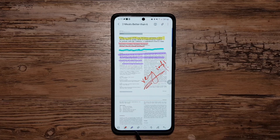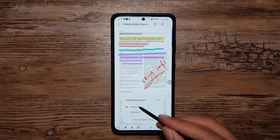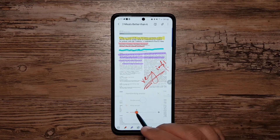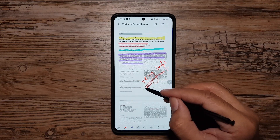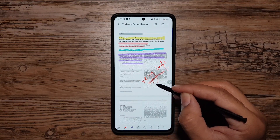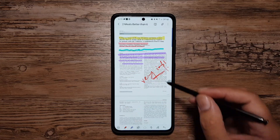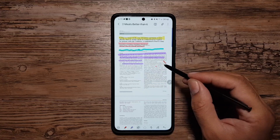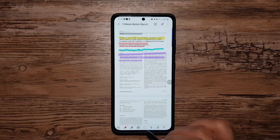Another really cool feature is the eraser. If I tap on the eraser and tap again, I get two options: Area Eraser and Stroke Eraser. With Area Eraser I can change the size and precisely erase whatever I want while leaving everything else. With Stroke Eraser, I just tap a stroke and it erases the whole line.